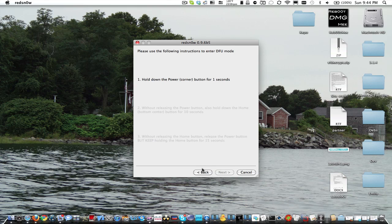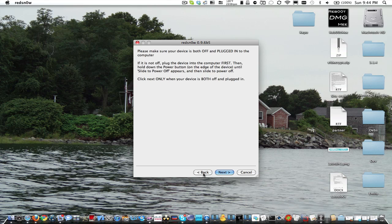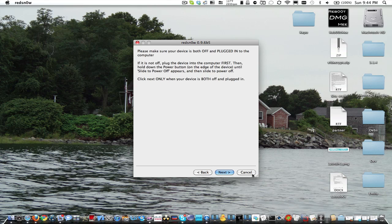From there, it's going to basically say booting. It's going to upload Ramdisk, basically jailbreak it completely.